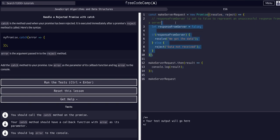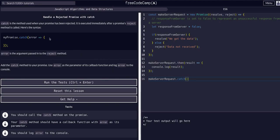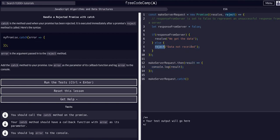And upon reject we want to dot catch the reject and then same thing as this example, same thing as the dot then example, we need whatever this data was passed to the reject. Whatever that data is, we need that in the catch, so we need to name that and callback.